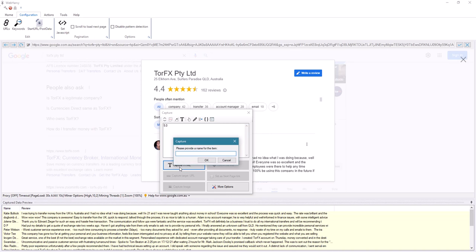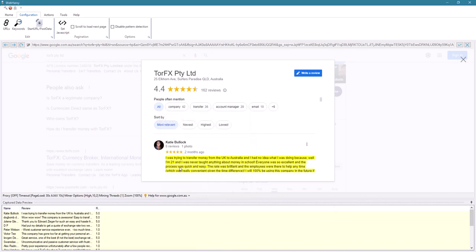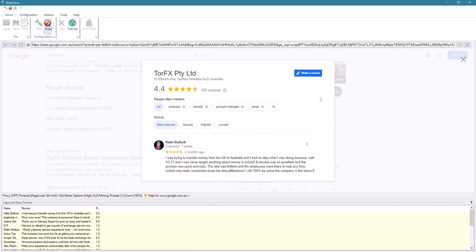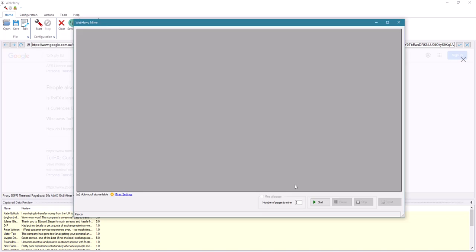Now let's stop the configuration and start mining. We can specify the number of pages to mine. So let's try to mine five pages of reviews.